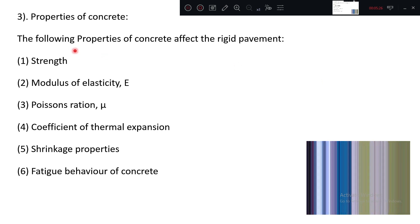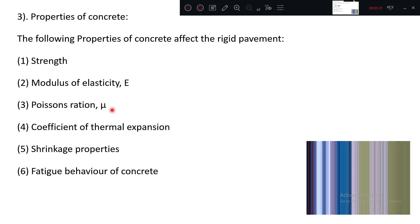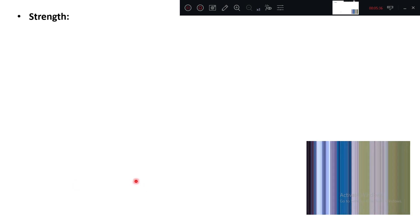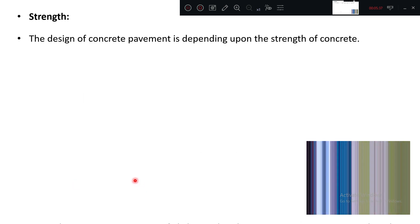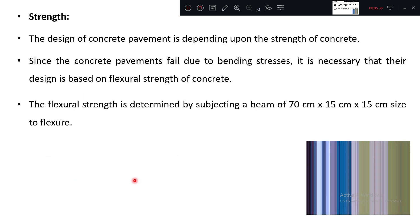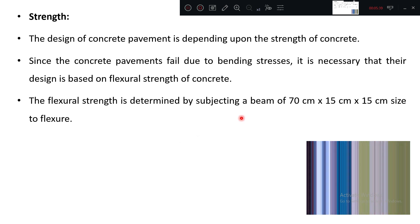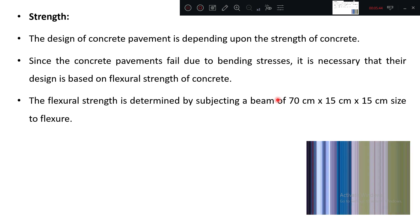Now concrete properties. What are those? Compression strength, flexural strength, heat, Poisson's ratio, coefficient of thermal expansion, shrinkage, fatigue. Now strength, how we are going to generally measure? Obviously you are taking a flexural strength because slab in a pavement is acting as a flexure member.